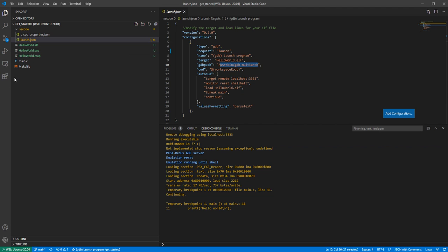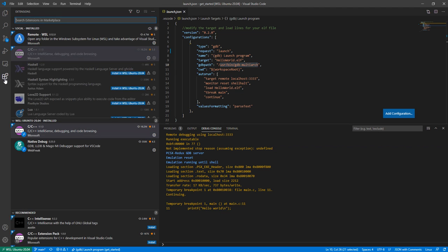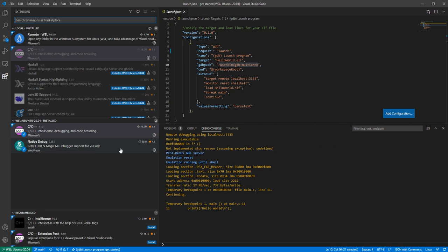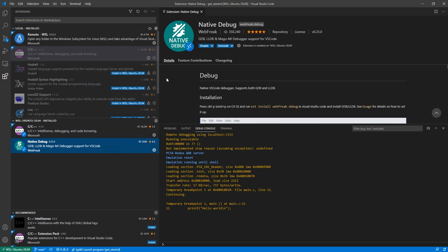So I'm relying on WSL and Linux, specifically WSL1. Also make sure you have native debug extensions enabled. So I actually found that it wasn't enabled initially.